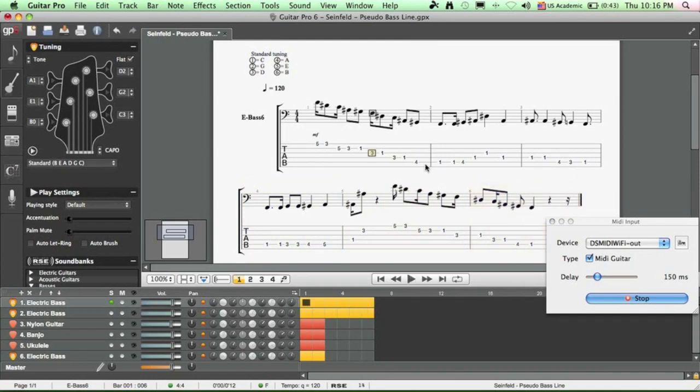That's how you input notes into Guitar Pro 6 and make tablatures for guitar music, bass music, ukulele, and banjos.